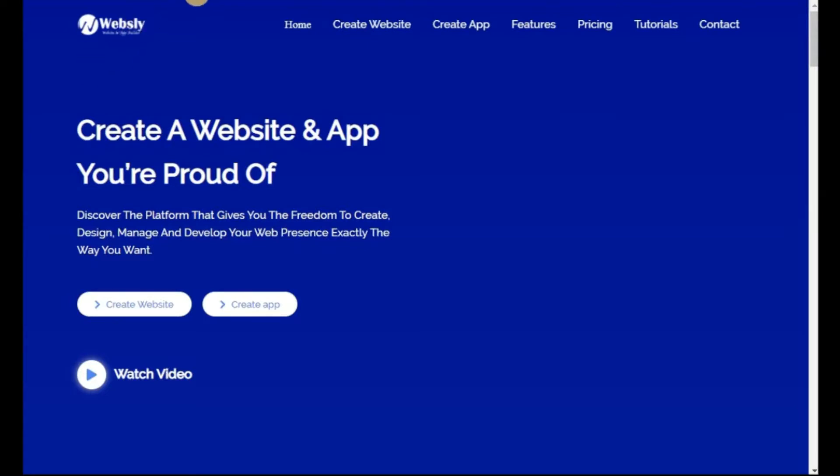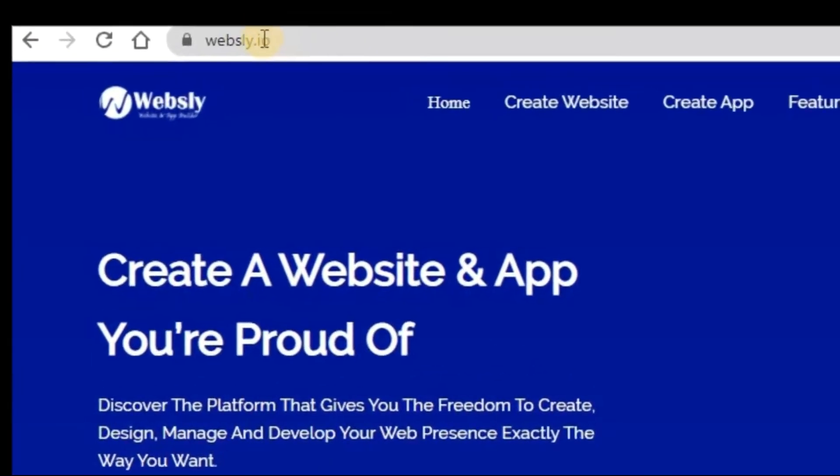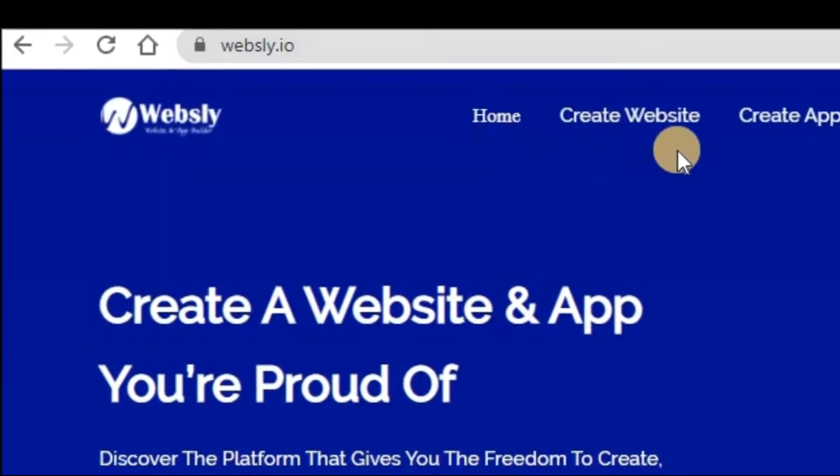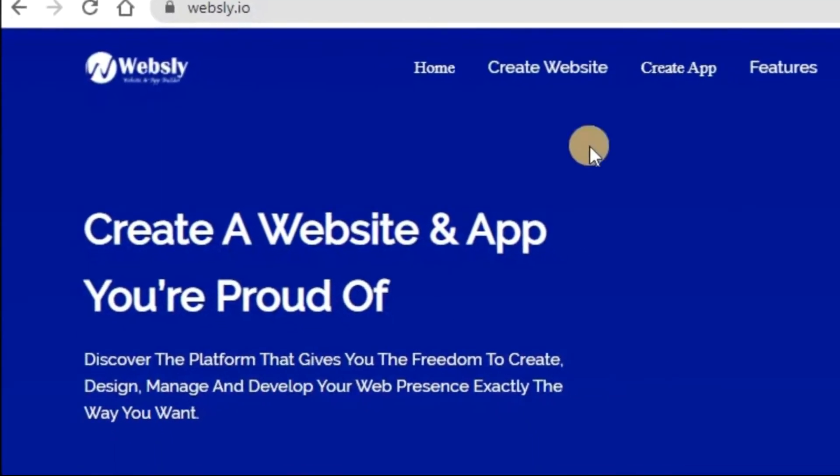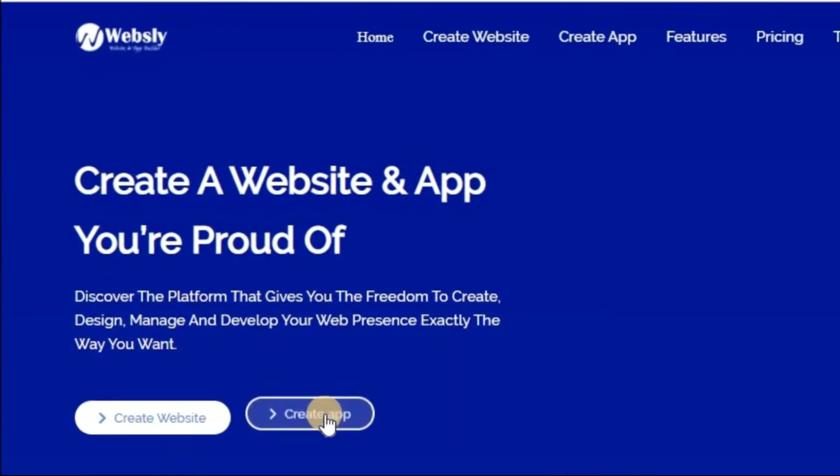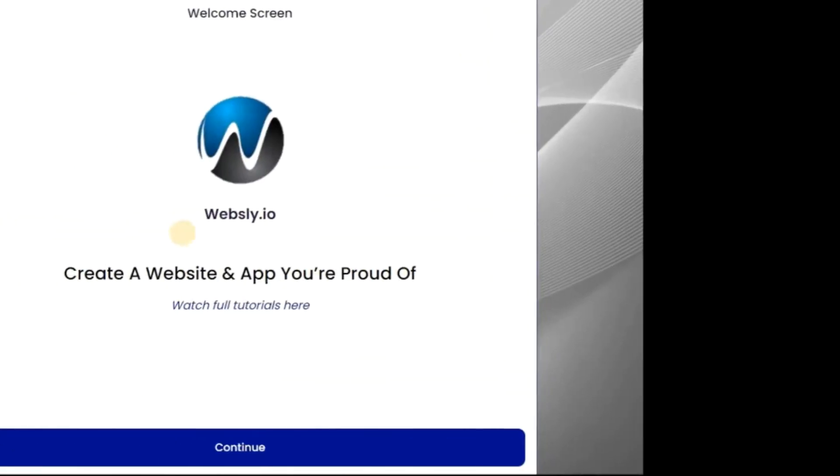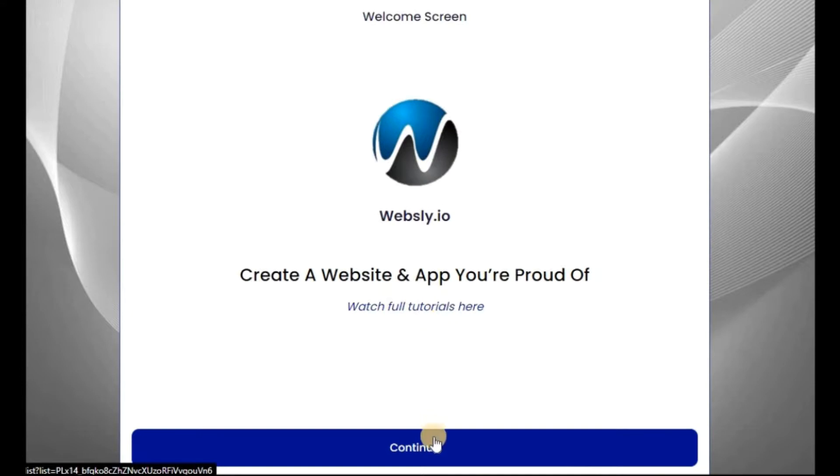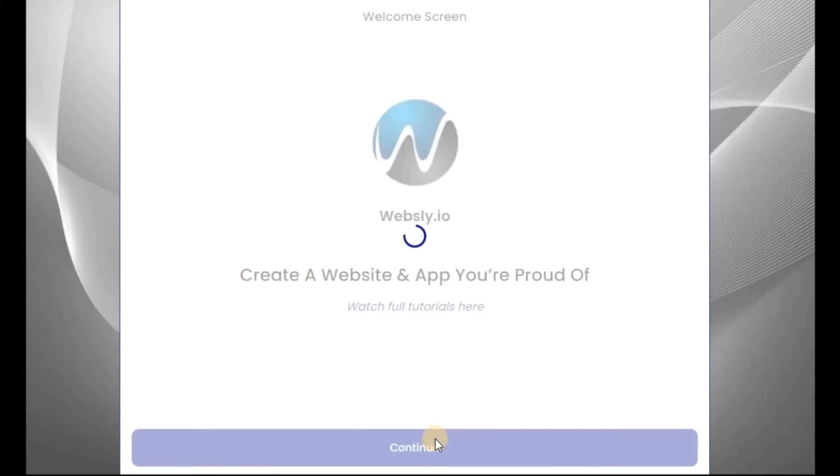Now go to this website, websly.io, as you can see, and click on Create App here or click on it here. After that, click on Continue. And if you want to check full videos, you can click on this place.